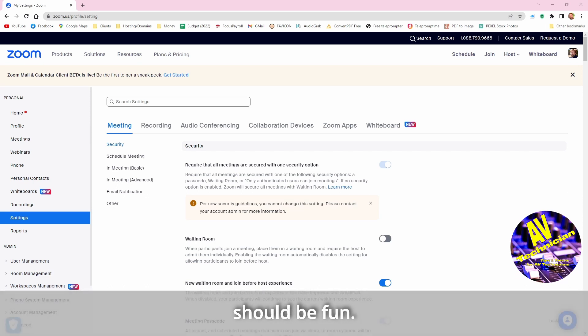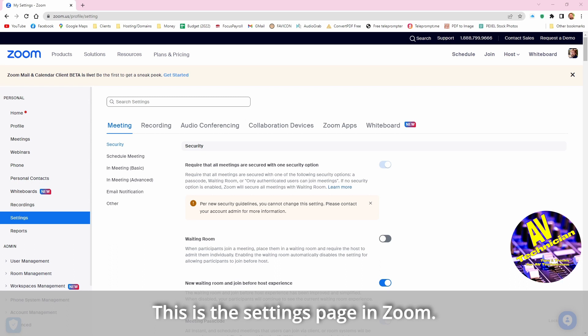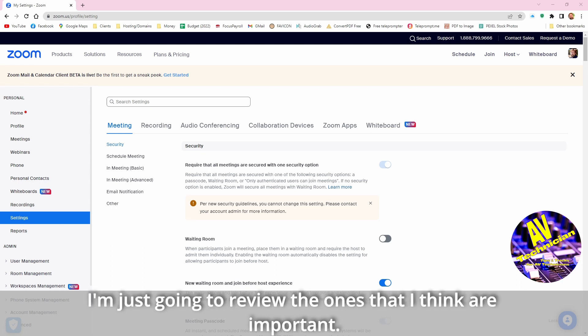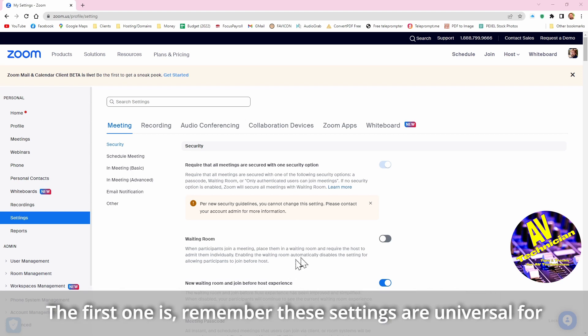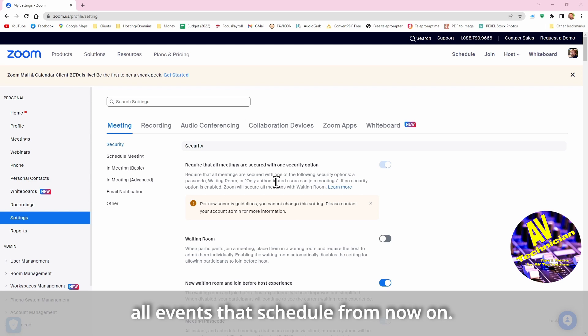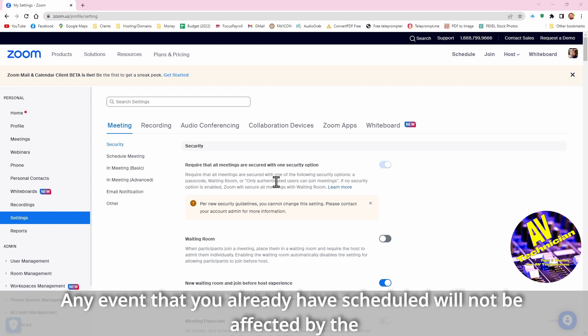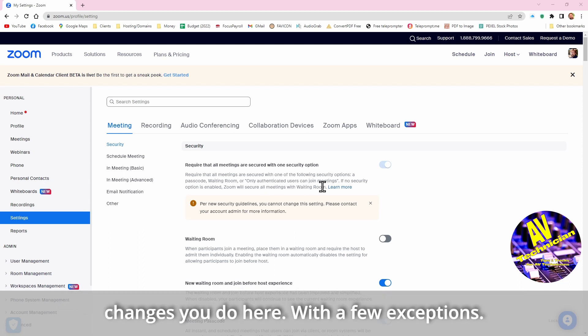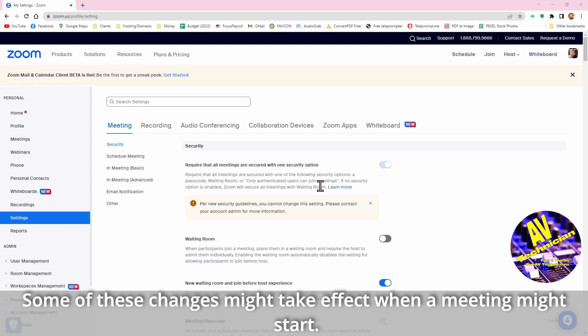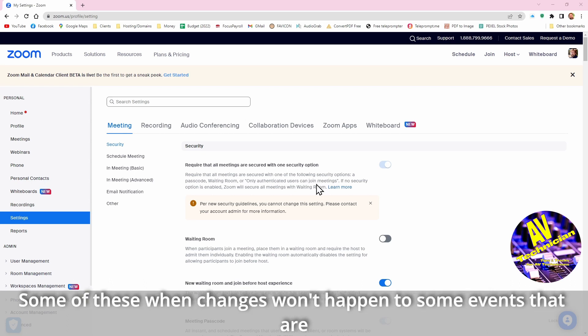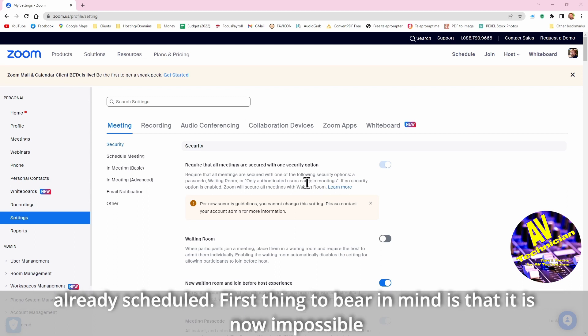So this is the settings page in Zoom. I'm just going to review the ones that I think are important. The first one is remember these settings are universal for all events that you schedule from now on. Any event that you already have scheduled will not be affected by the changes you do here, with a few exceptions. Some of these changes will take effect when that meeting might start.